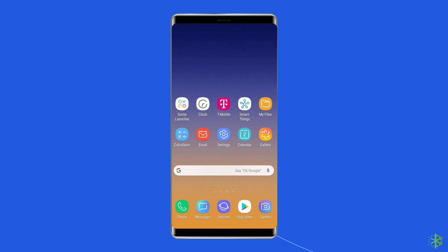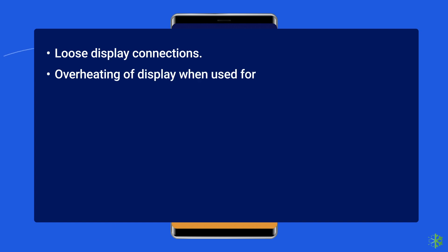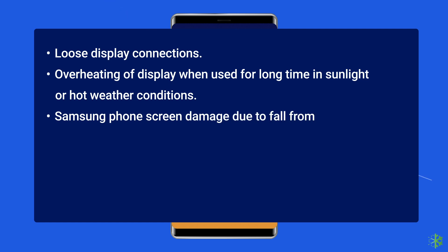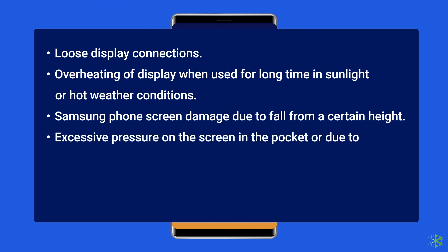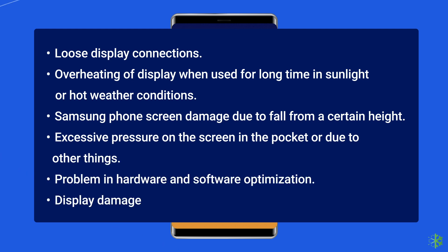The vertical green line on the Samsung phone screen clearly indicates the destruction of pixels in a particular area of your smartphone screen. It mainly happens due to loose display connections, overheating of the display when used for a long time in sunlight or hot weather conditions, screen damage due to a fall from a certain height, excessive pressure on the screen in the pocket, problems in hardware and software optimization, or display damage due to liquid or water.